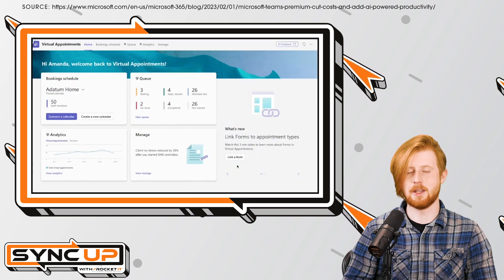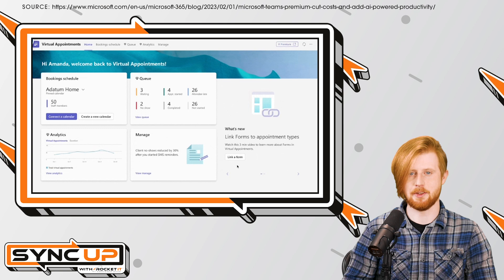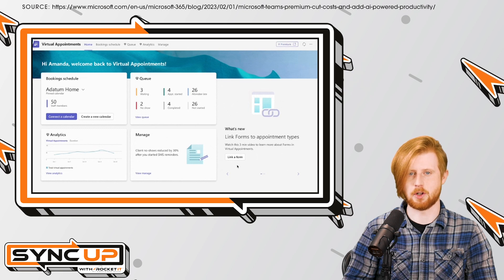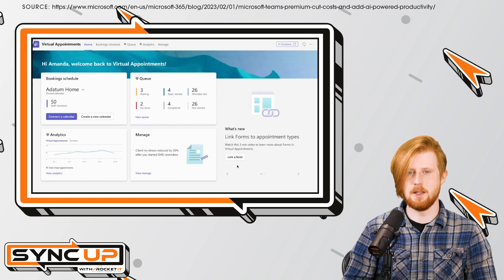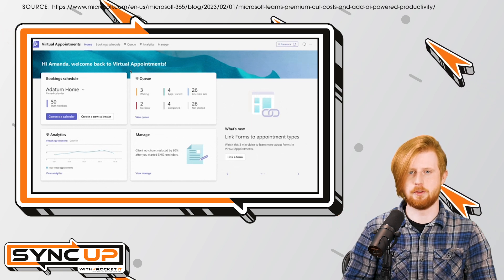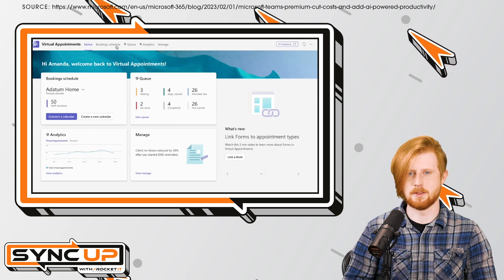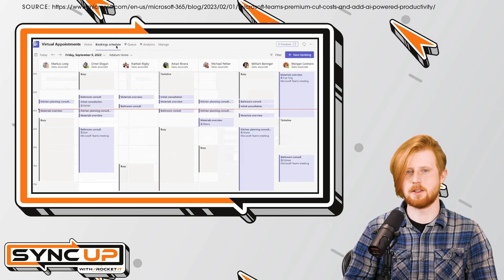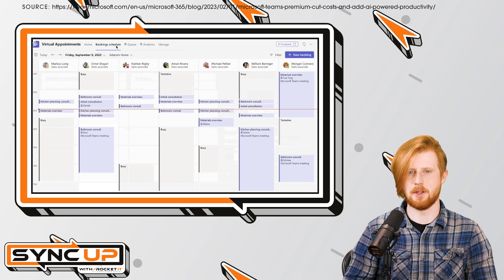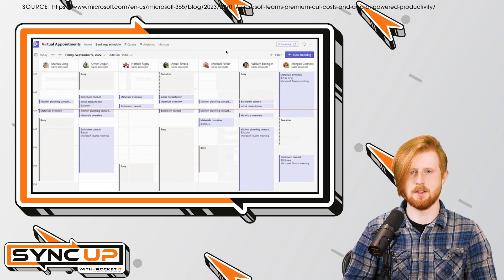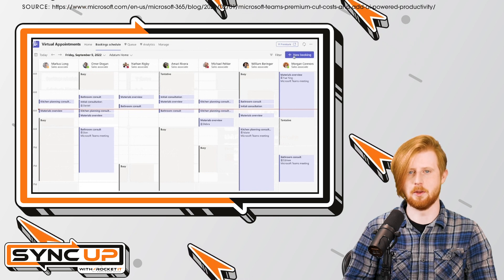Furthermore, if you've been using a tool like Calendly to schedule calls, Teams Premium includes virtual appointments, giving prospective customers the ability to book meetings based on your availability.